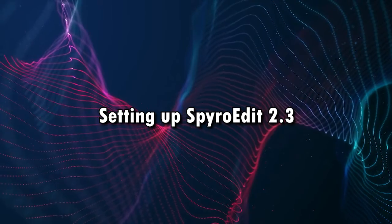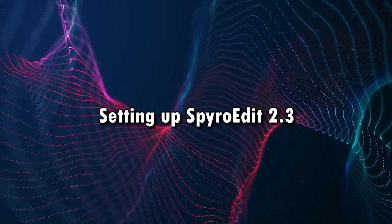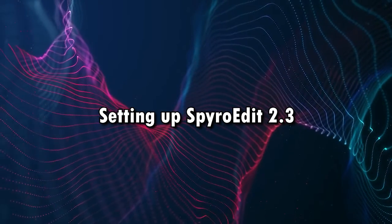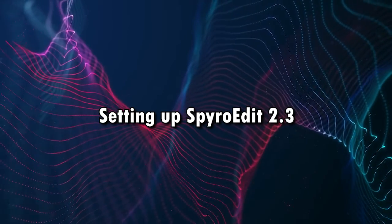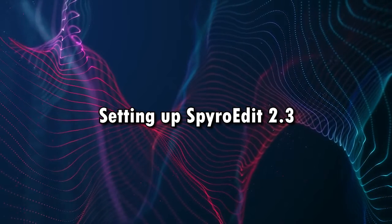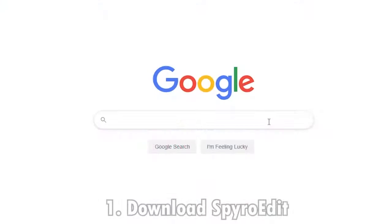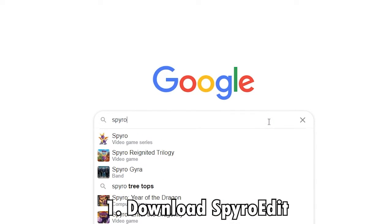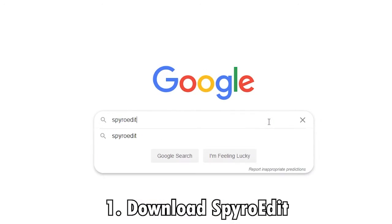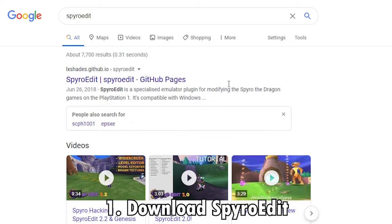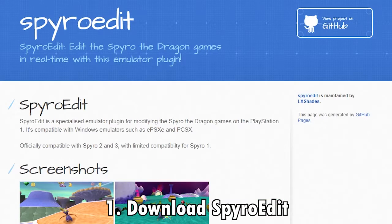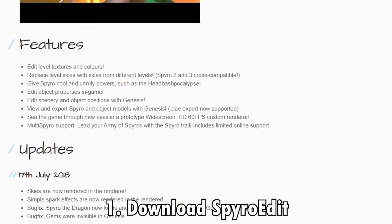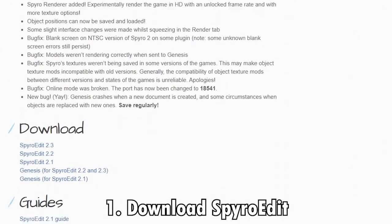All right, so let's go ahead and get started on setting things up. So the first thing we're going to need to do is we need to get SpyroEdit working. So first, you want to go ahead and download SpyroEdit, and I'll provide a link for that below. And in our case, we're looking for SpyroEdit 2.3, and it's going to be a DLL file that you'll put into your plugins folder.